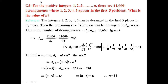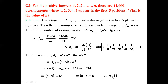So we were asked to find the value of n with the condition that n distinct positive integers are arranged such that 1, 2, 3, 4, 5 appear in the first 5 positions. Given that the total number of derangements was 11,660, using the concept of derangements we obtained n = 11.